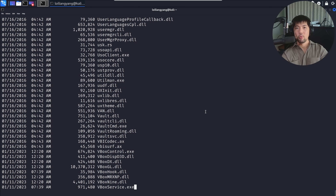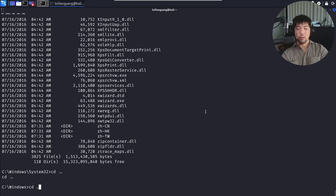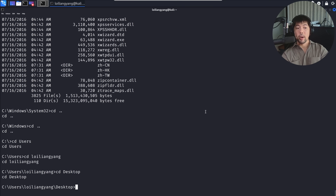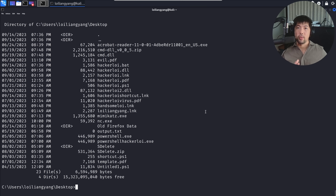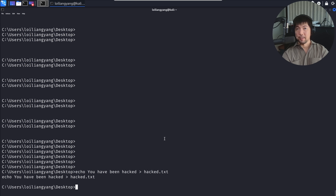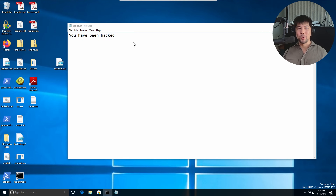We have full remote control of the entire computer. I can navigate: 'cd Users', 'cd LoyLiangYoung', 'cd Desktop', then 'dir' — and we can see all the files and folders on LoyLiangYoung's desktop. We've managed to hack in. I then type 'echo you have been hacked > hack.txt', followed by 'notepad hack.txt'. Going back to the Windows computer, you can see it: 'You have been hacked.' Full remote control confirmed.